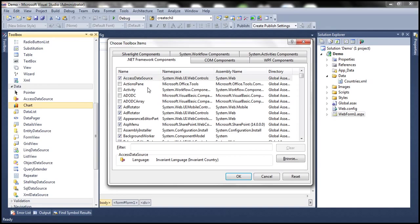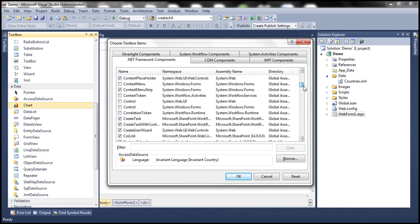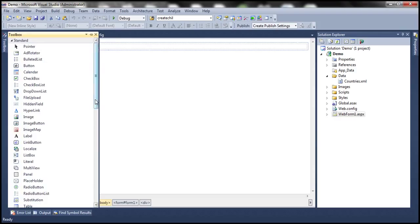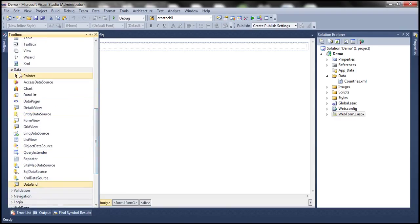Within the Choose Toolbox Items dialog box, navigate to DataGrid. You should find two DataGrids there. The second one is present in an assembly called System.Windows.Forms — that's a DataGrid for Windows application development. We want the one for ASP.NET web application, which is present in System.Web assembly. Check that and click OK. Now we should have DataGrid displayed under the Data tab.